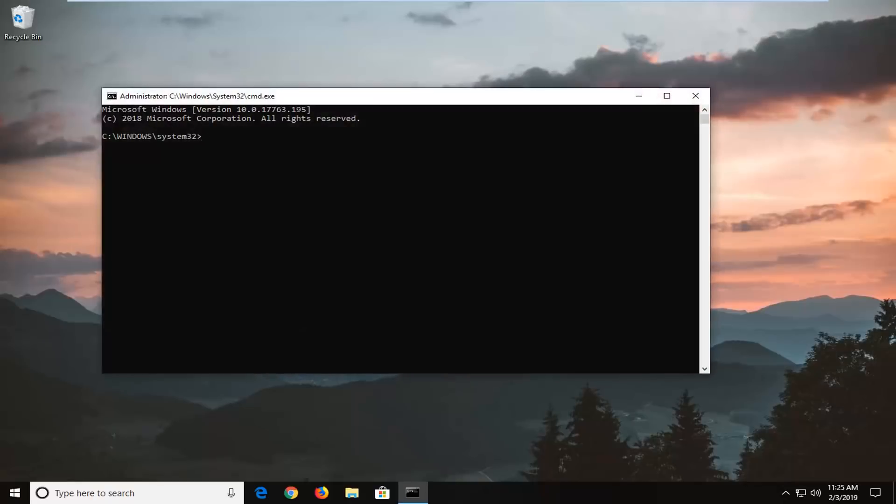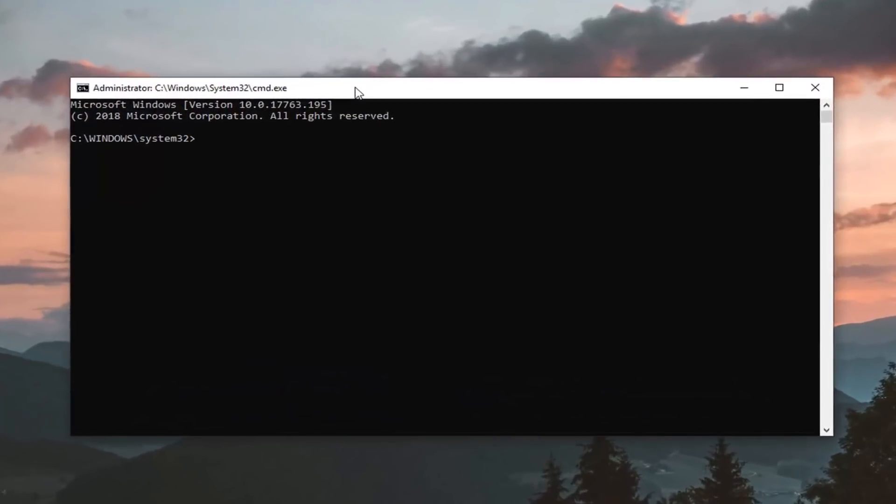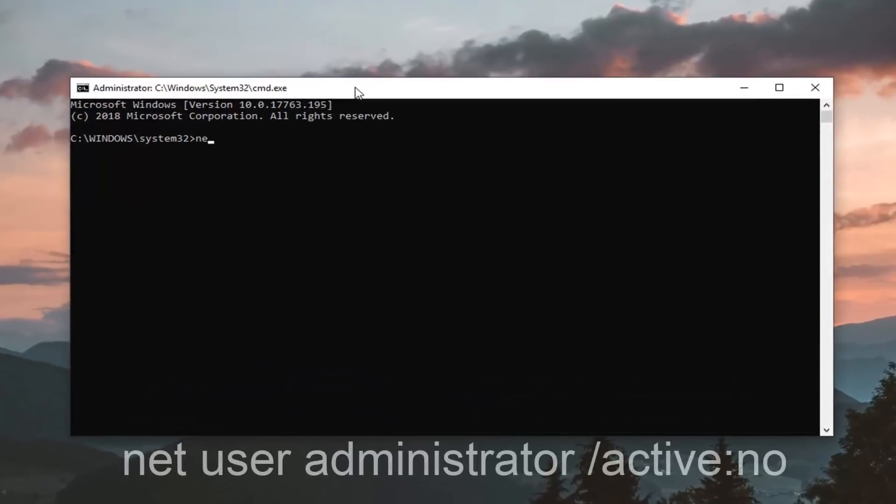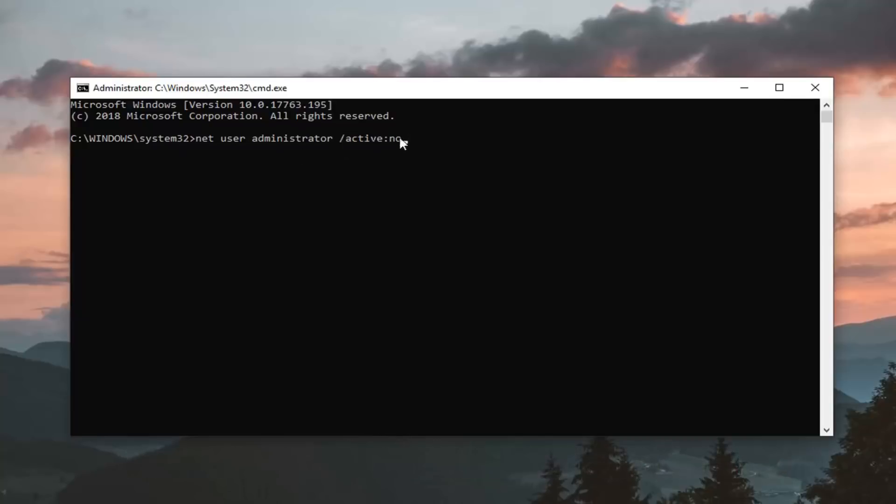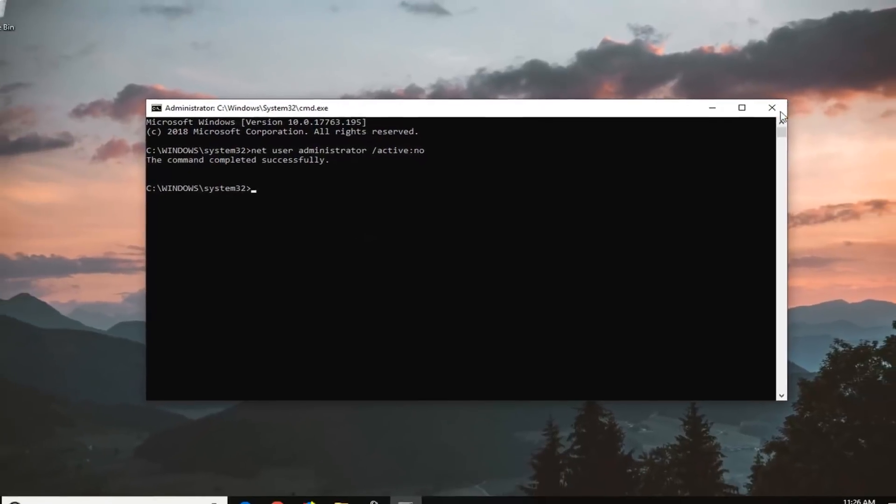And now into this elevated command line window to finish off this tutorial we are going to type in net user administrator. You want to make sure you spell it correctly. And then forward slash active colon no. So net user administrator space forward slash active colon no. Exactly the same thing we typed in before except instead of saying yes we're saying no after active. And then you want to hit enter on your keyboard. Command completed successfully. And you should be good to go at this point.